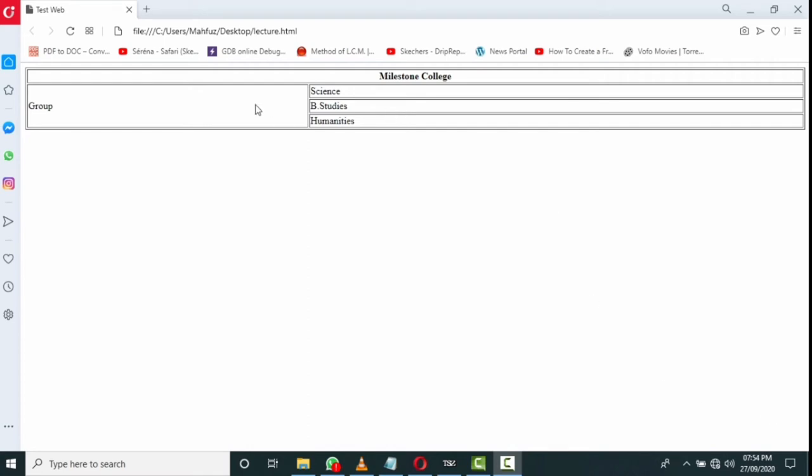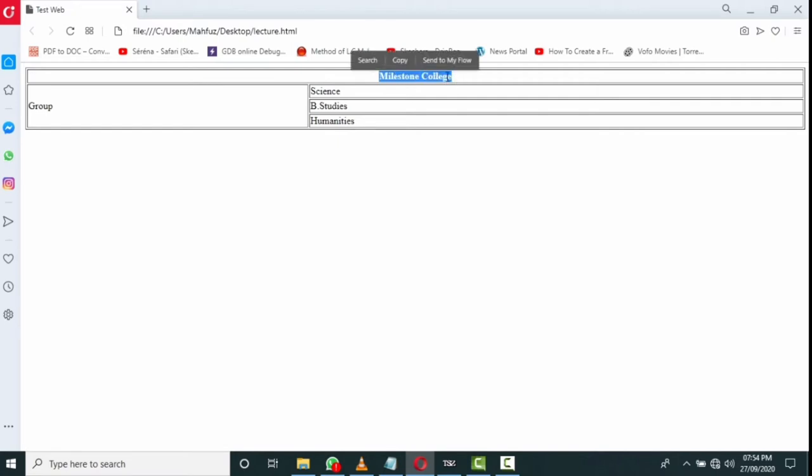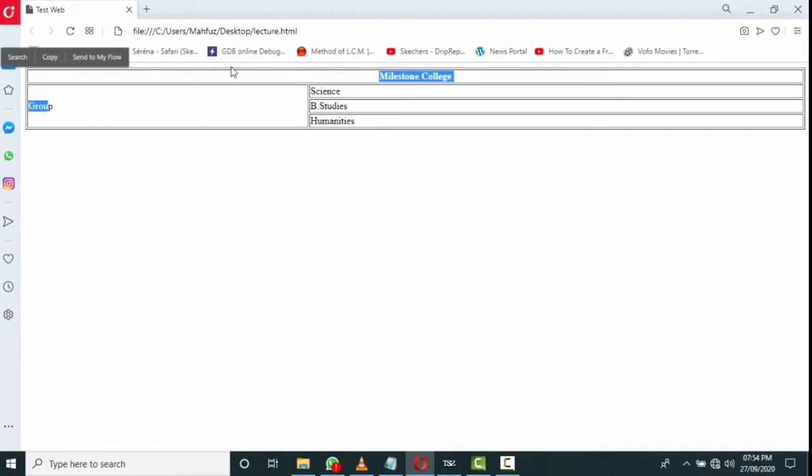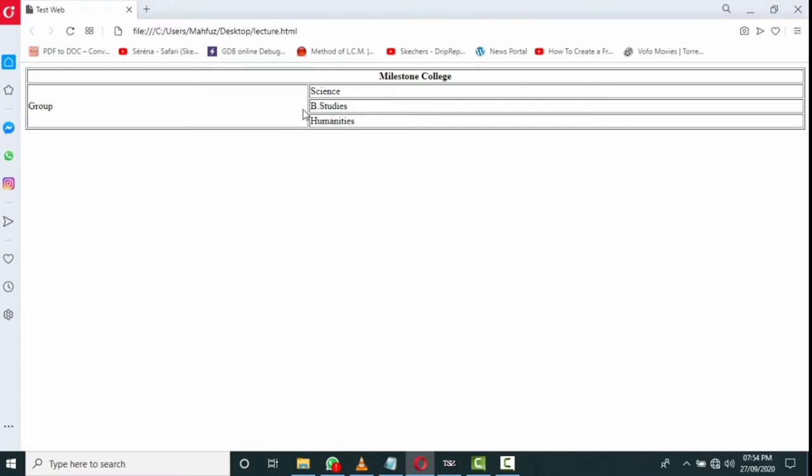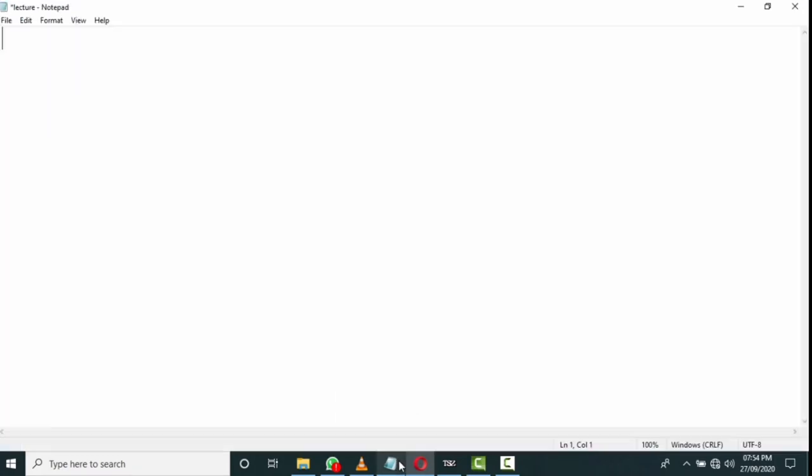You see already at my screen a table's output. Today I'm going to create a table that looks like this. You see 'Milestone College' already took two columns at column span position, and 'Group' already takes three rows at a time, so we can say this one is row span. Now I'm going to show you how to create this table. Please watch it carefully so you can understand how row span and column span work practically in HTML.